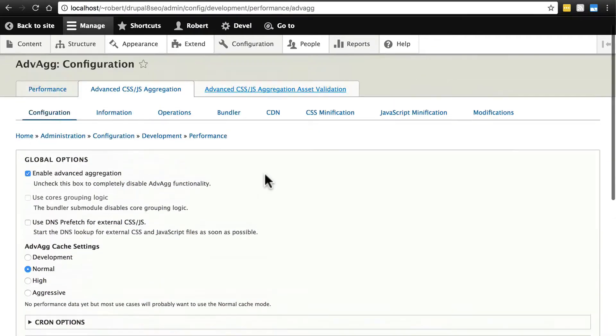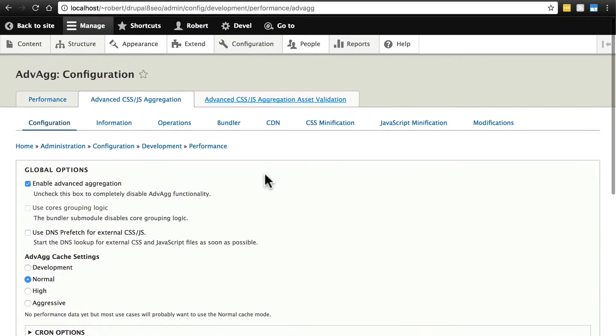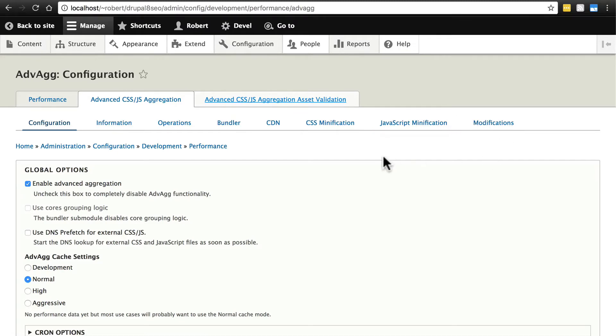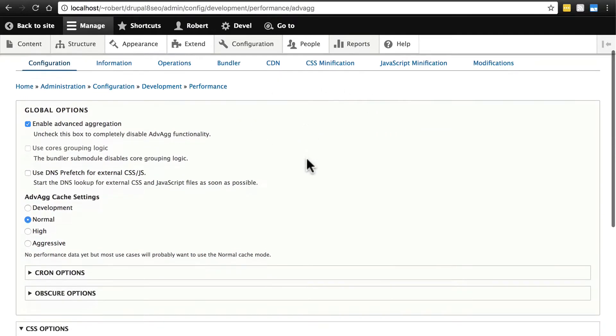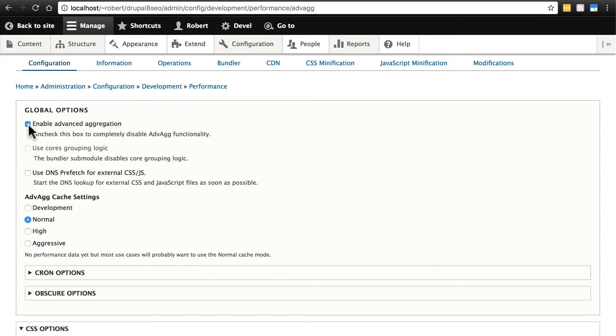Here is where we're going to start configuring advag, and you see we have a lot of subtabs that we're going to have to cover. It's not going to take as long as it might look but it does take a little bit of work here. For global options, you just want to leave these the same. This very top one essentially enables and disables the module, so obviously we want that checked.